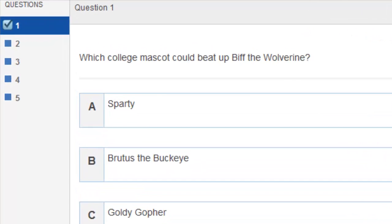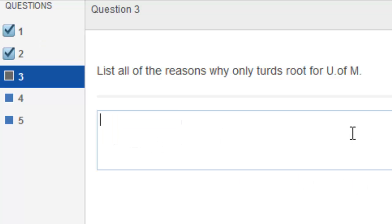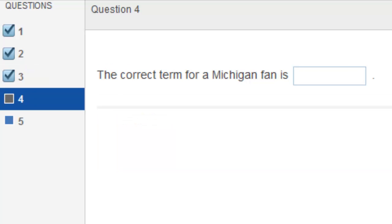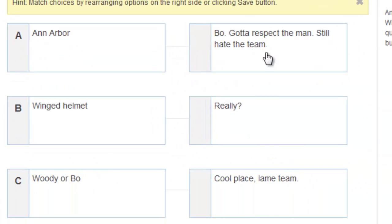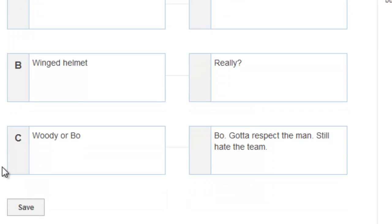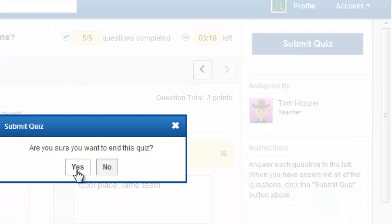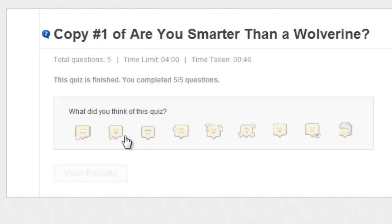Working through the questions — that's an easy one, another easy one, pretty simple so far. Moving to the next question, and our fifth. With the matching question, it's not letting me drag and drop at first, but it did work. I click Save, and then I'm done. I click Submit Quiz — are you sure you want to end it? Yes, I do. I can view those results.